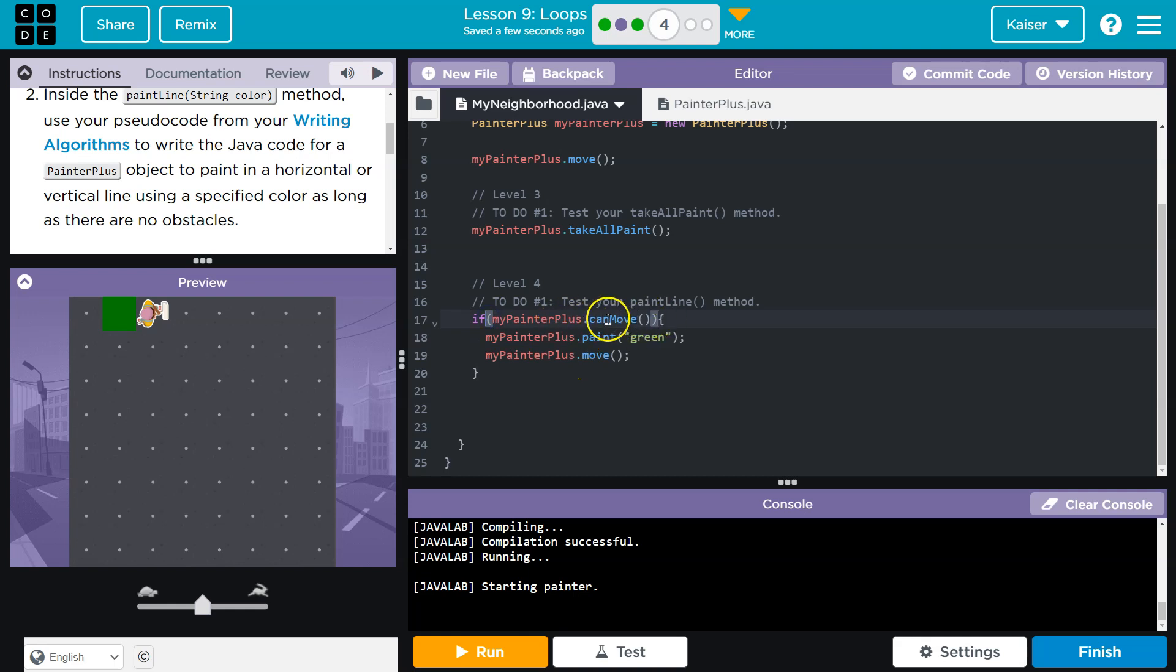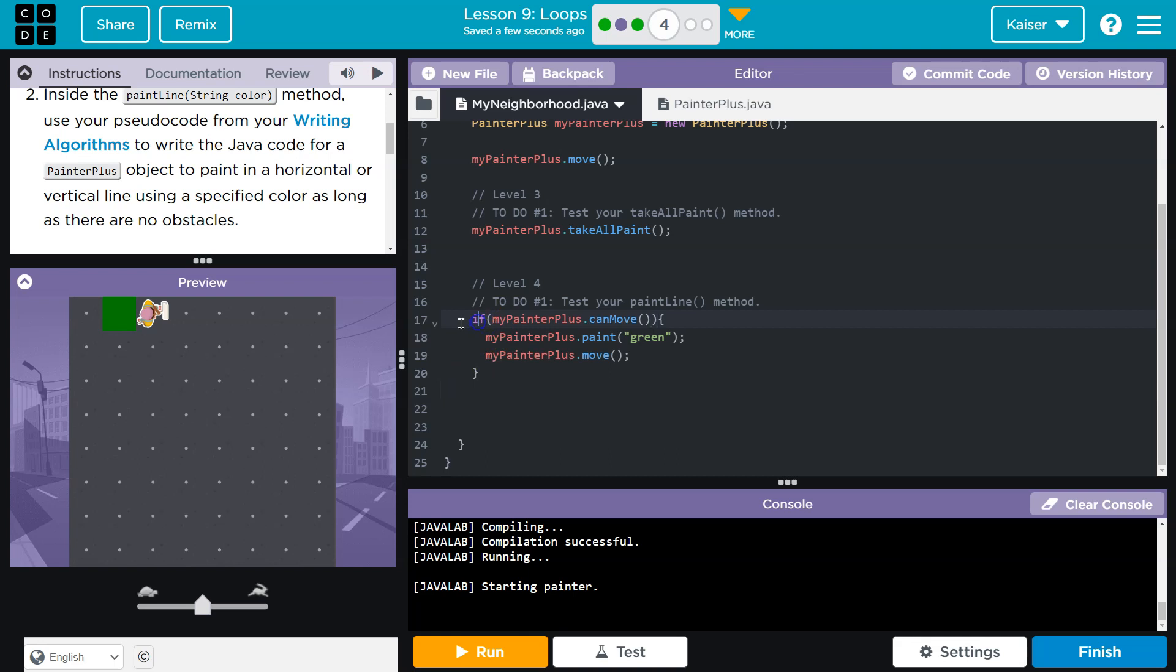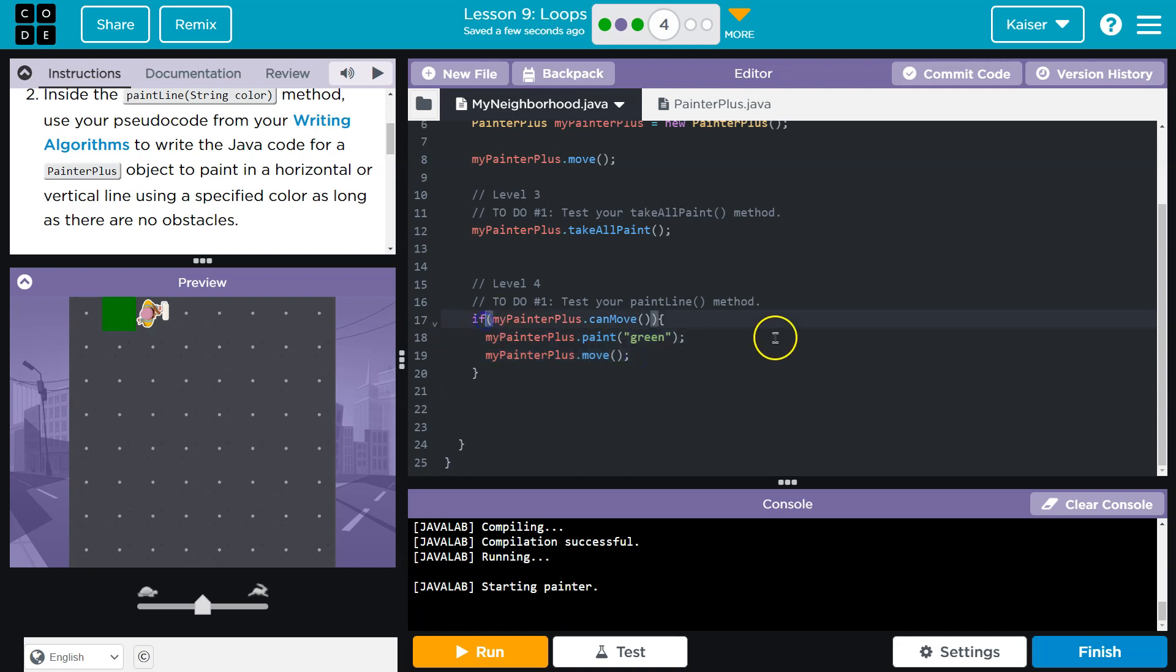we're asking the computer, hey, computer, can my painter move? Yes. True. We're standing right here. You can move. Therefore, the computer has to run this code. The second the if statement is false, it doesn't. It drops below and runs anything else. But if the if statement, when we get here, was false, it does not run any of this. It's not allowed. And again, it runs the stuff below.